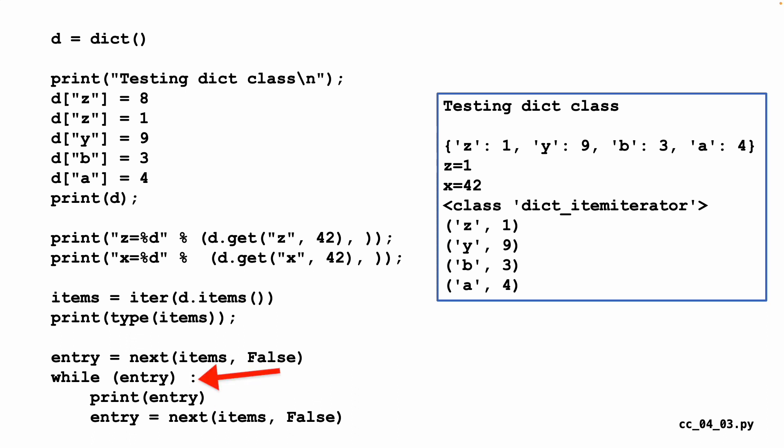So we say while entry, then we print the entry. And then we say, give me the next one. And then loop up to the top. And when it becomes false, we're all done. And so what you see, because this is an ordered dictionary, is you see Z1, X9, B3, A4, and then it finishes.